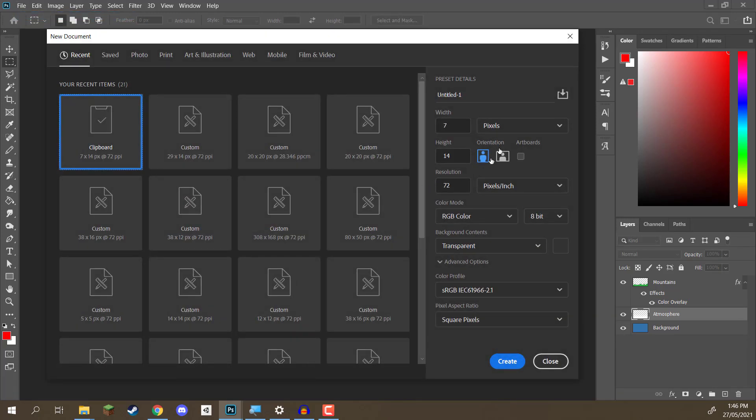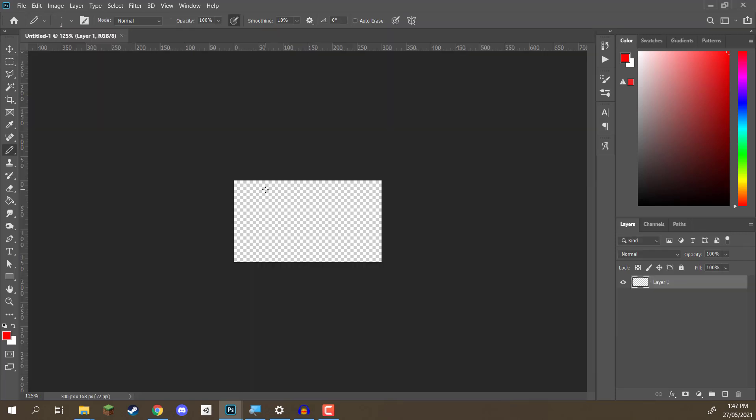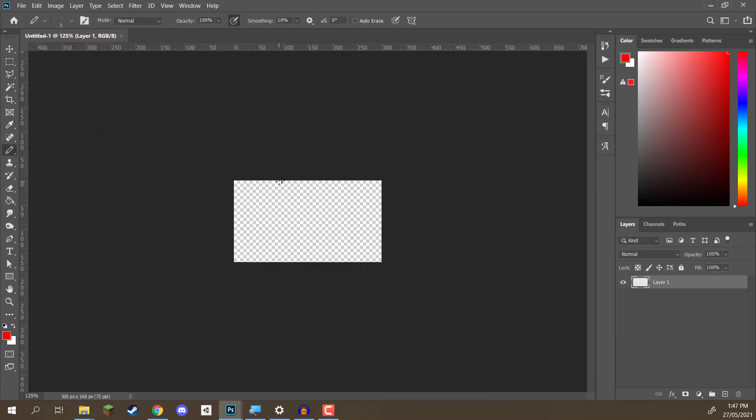Let's go File, New. It's going to have a width of 300 pixels and a height of 168. We're going to click on Create and here we are in our new document.